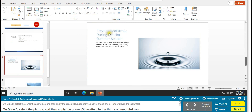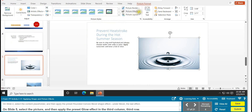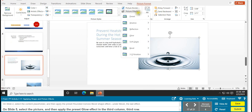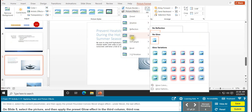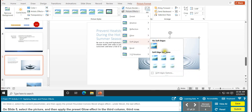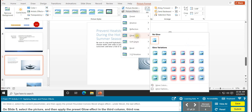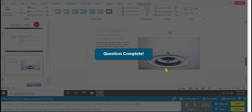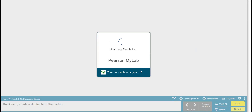For the glow effect on slide 5, go to Glow, count to the third column and third row, and select it. Task 17 is complete.